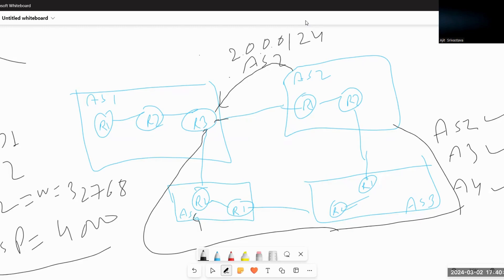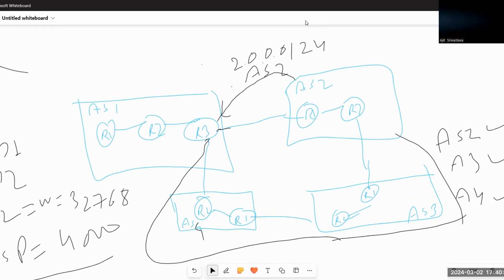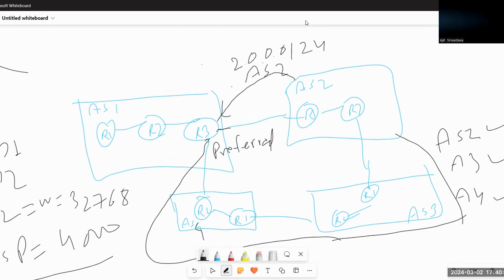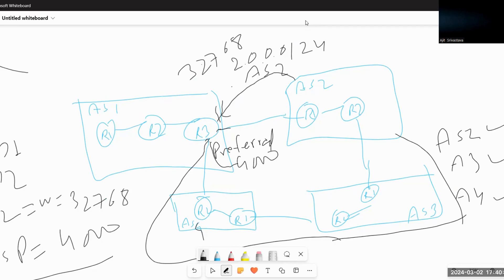By default, Router R3 installs the best route via AS2 because it has the lowest AS path length. To influence the outgoing traffic, if we want to make the longer-path interface preferred, we can increase the weight value on that interface to more than the other. For example, if one interface has the default weight of 32768, we can set the preferred interface to 40000 so traffic moves through that path.